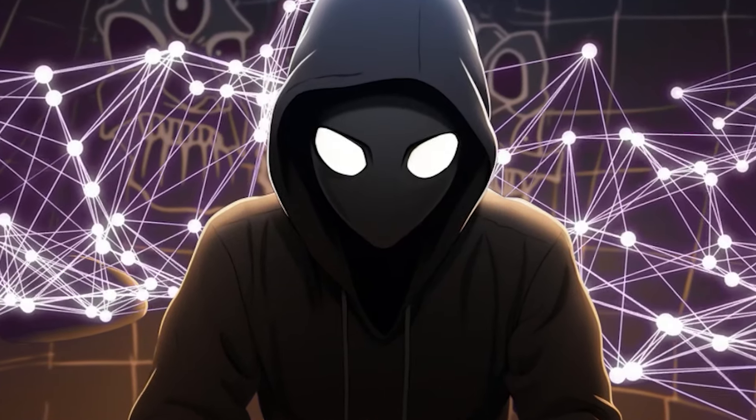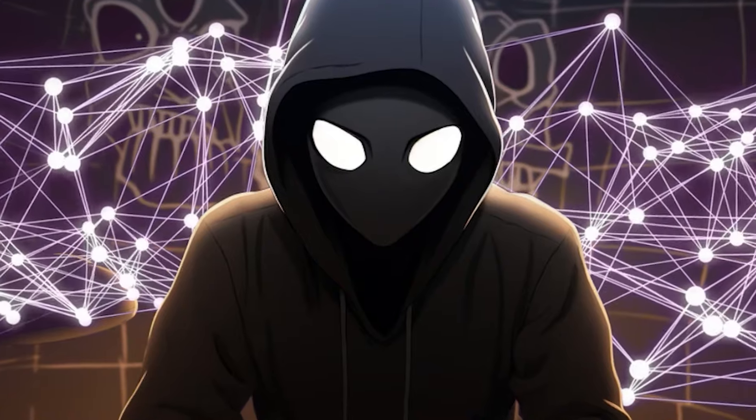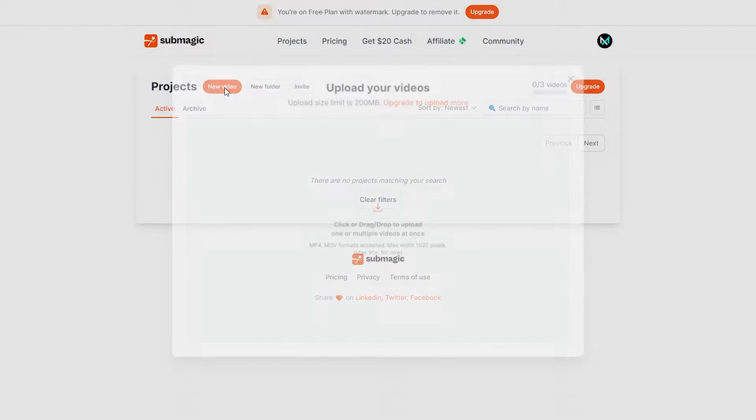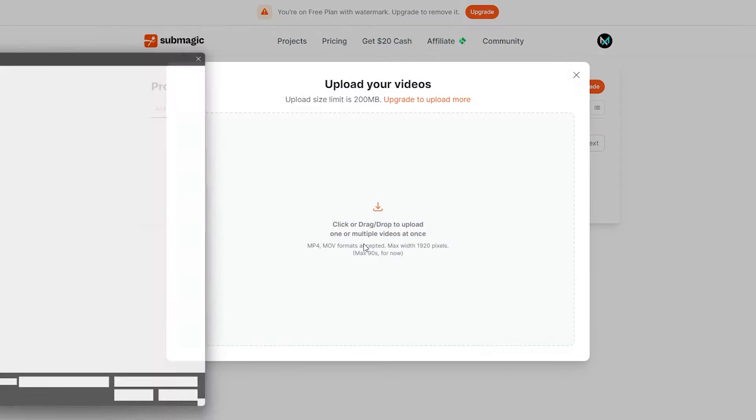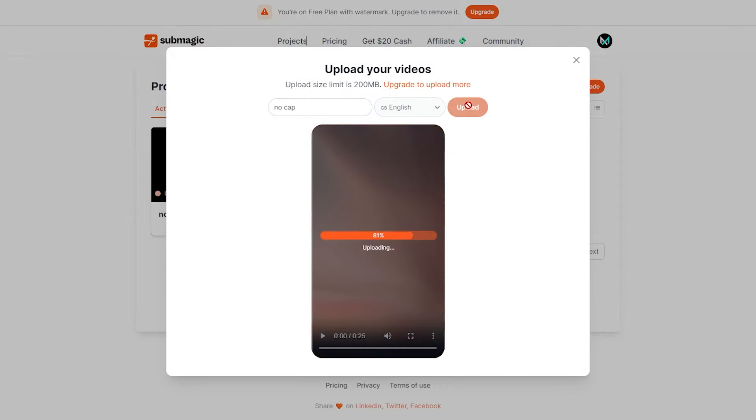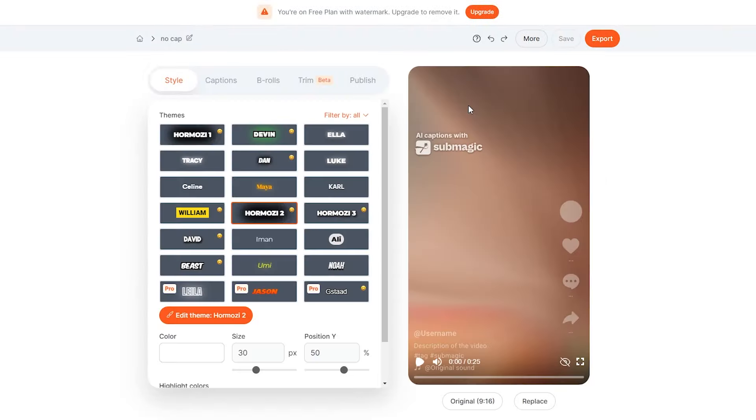Once you've gained access, navigate to the Projects section and click on New Video. Upload the video that we edited in CapCut. On this page, select the caption style that suits your preference.